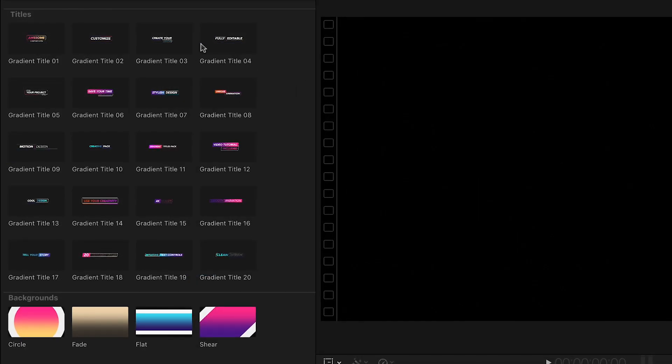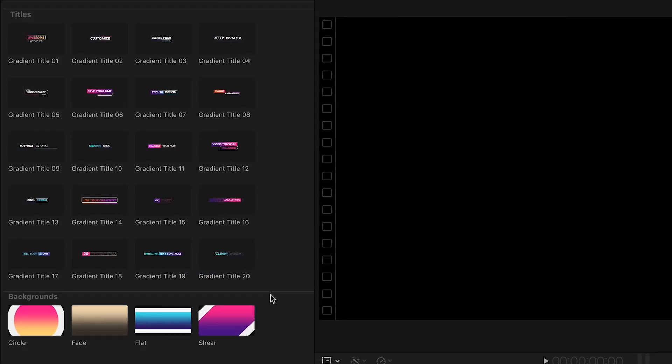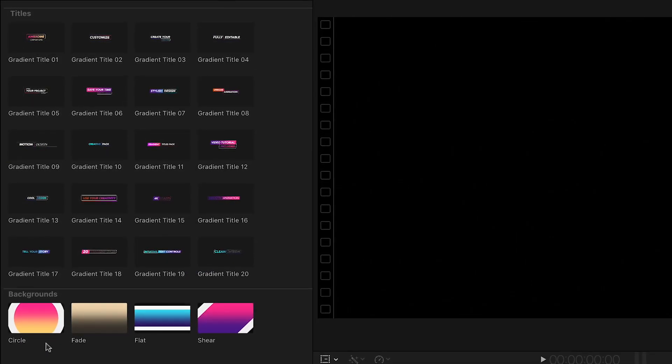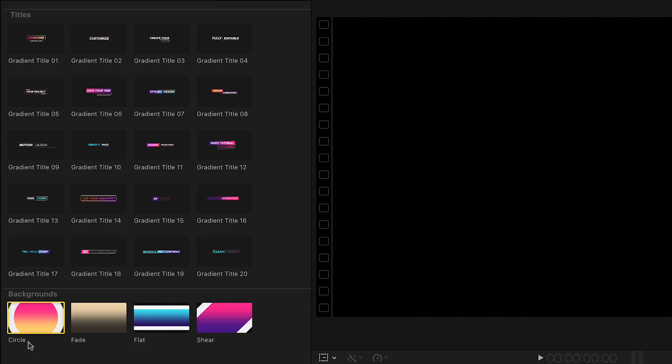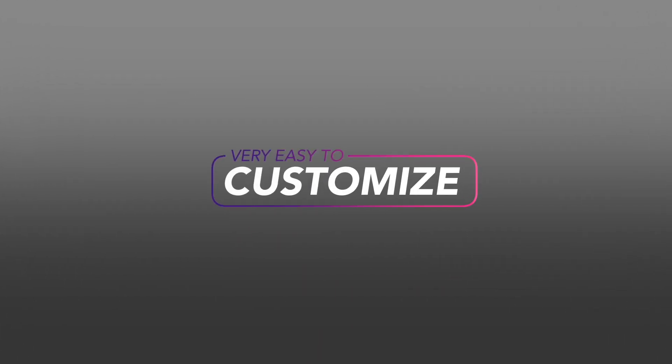There are 20 titles, plus some animated backgrounds as well. Let's take a look at a few.